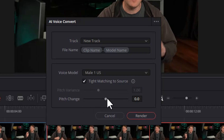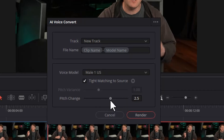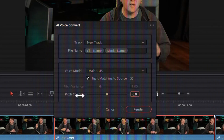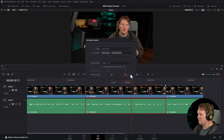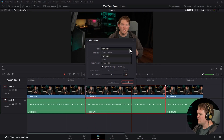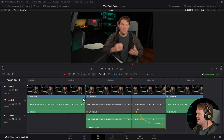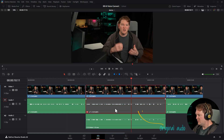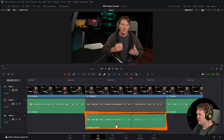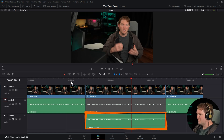If you want to change the pitch of the generated voice, you can set it to a higher or lower pitched voice. I'm going to leave that at the default of zero. Because we've chosen new track, when I click Render, it's going to generate the AI voice and it's automatically disabled the audio portion of the original track. This clip is the new AI generated voice — let's have a listen.